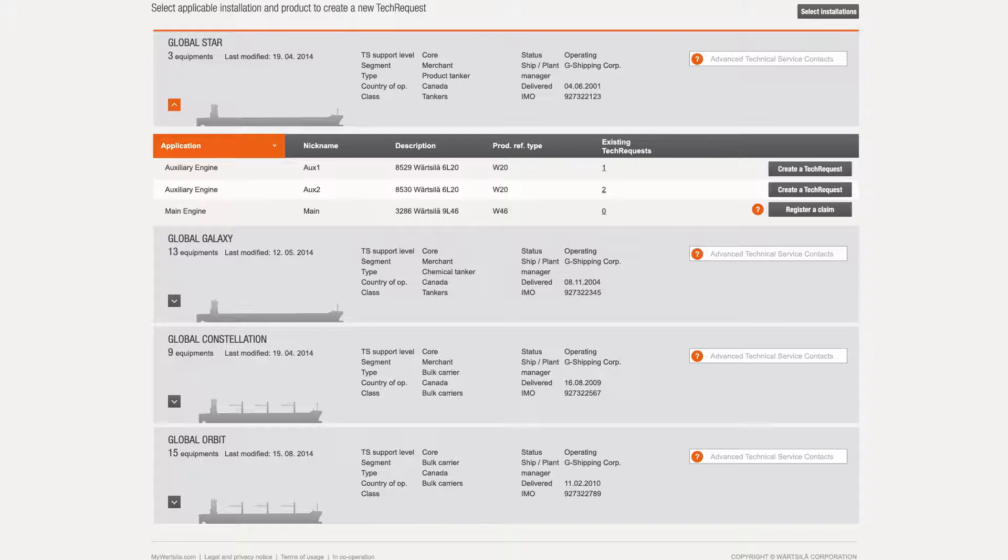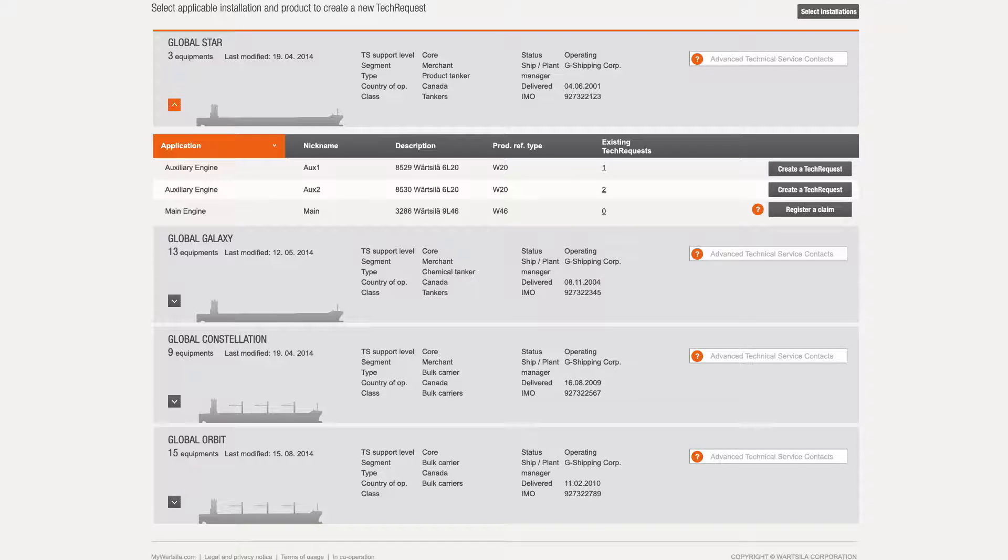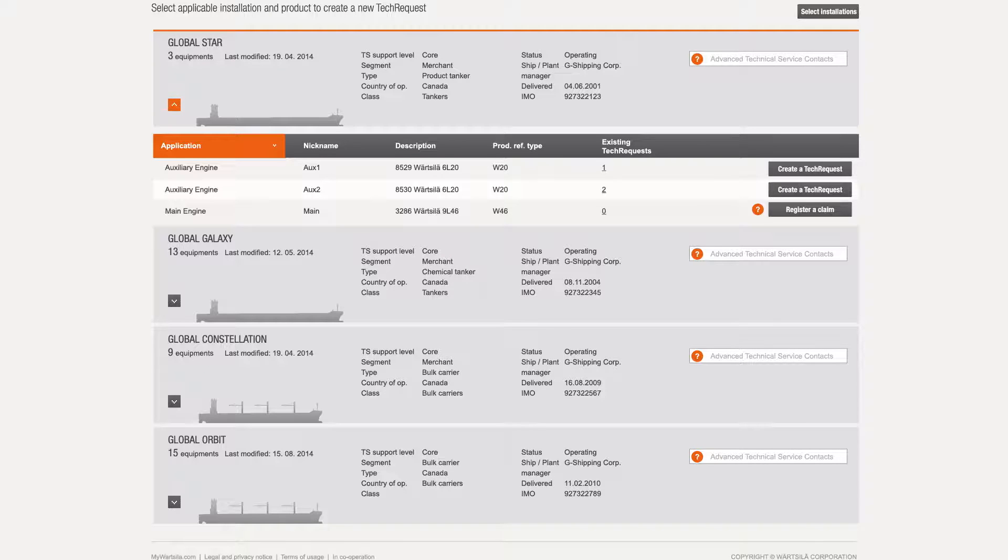At the equipment level, the number of existing tech requests can be viewed for all equipment. Clicking this number applies a filter to display these existing requests in a new browser window or tab.